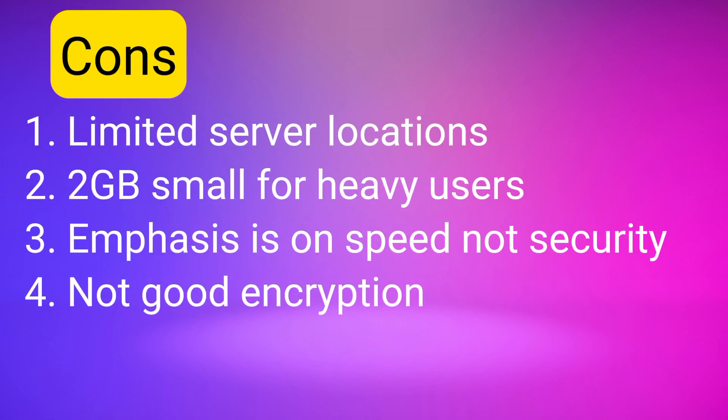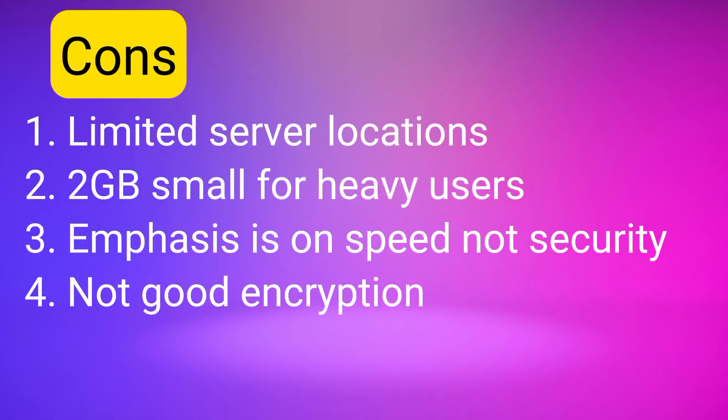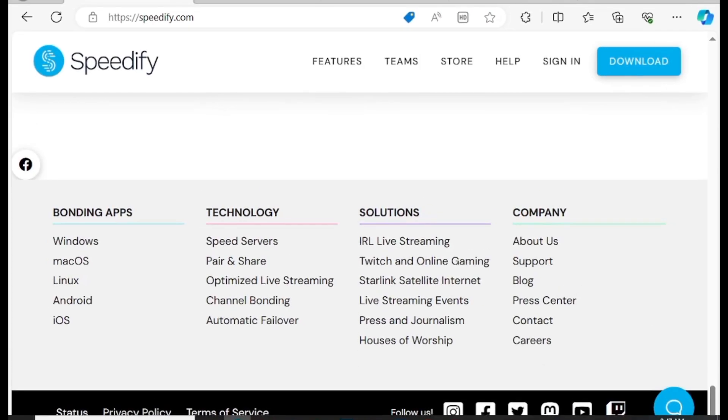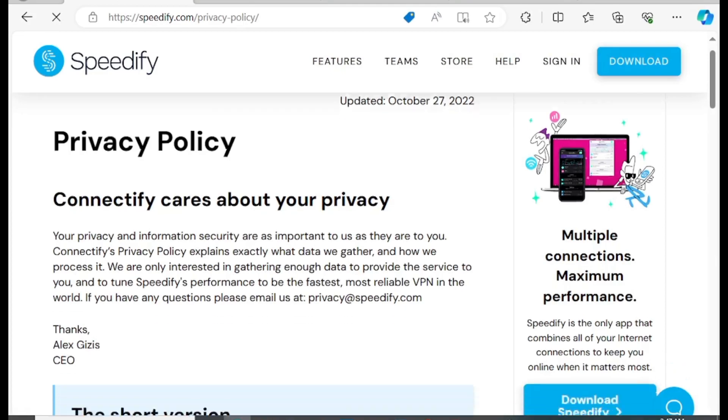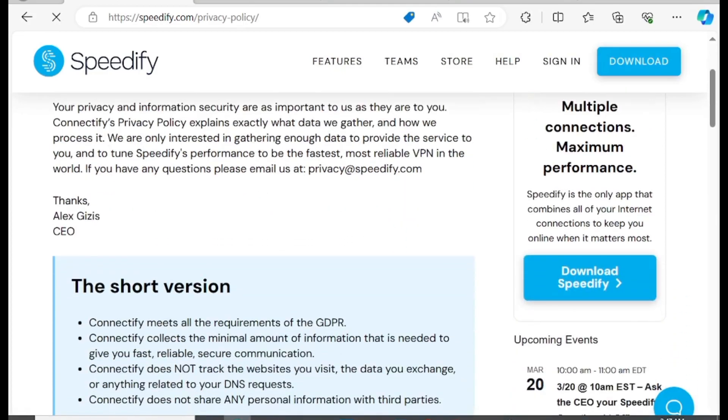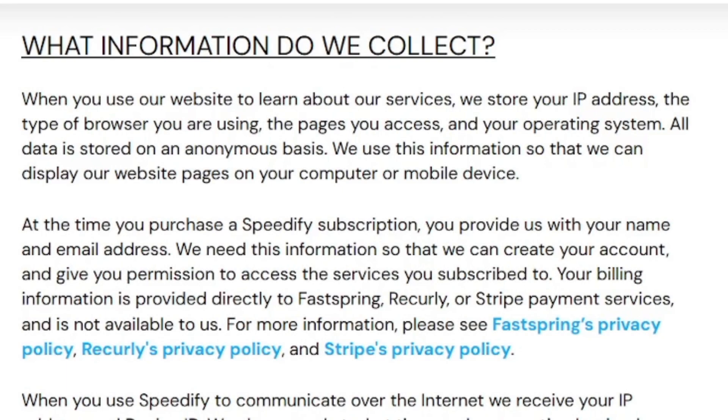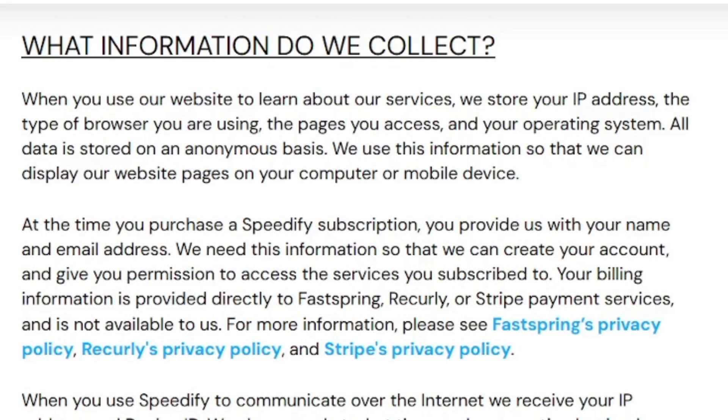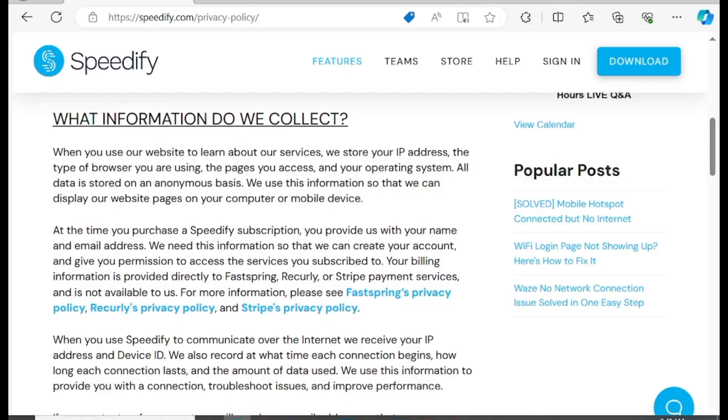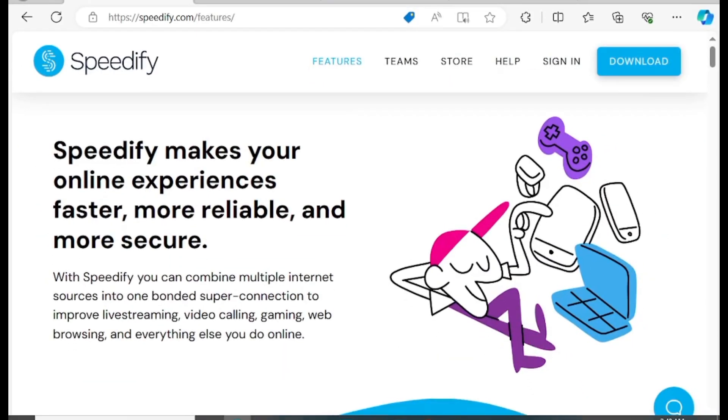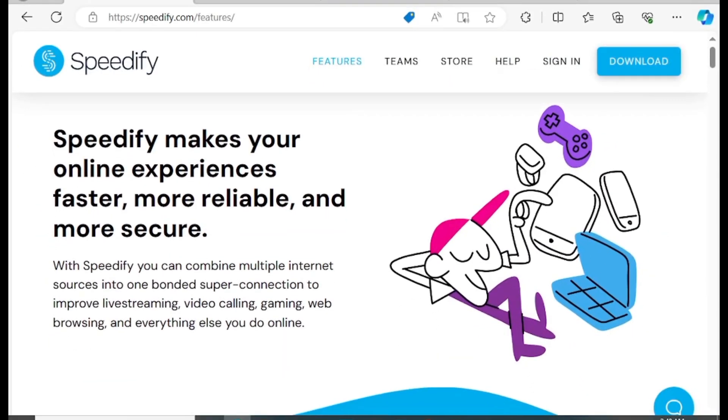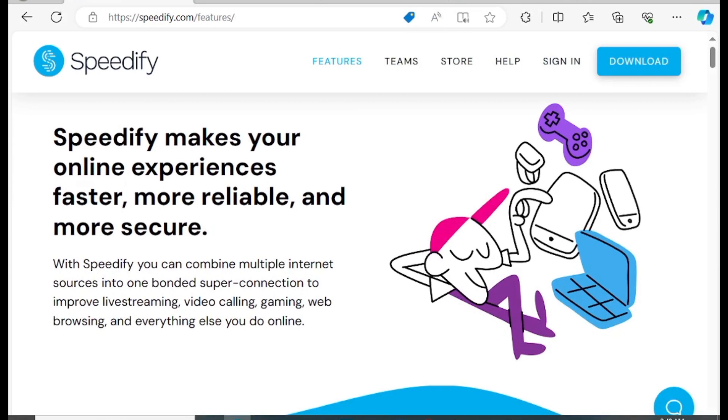But Speedify VPN comes with a lot of cons. Number one: limited server locations. A data cap of two gig per month can be very restrictive for heavy users. Speedify is not going to reliably encrypt your traffic. Speedify emphasizes more on your speed than your personal security. Although it claims to keep zero logs, Speedify's privacy policy clearly states that it records your IP address, login timestamps, and the amount of data used, as well as identifying information about your device. If you are looking for a VPN that will boost your connection for streaming, then Speedify is the best option.